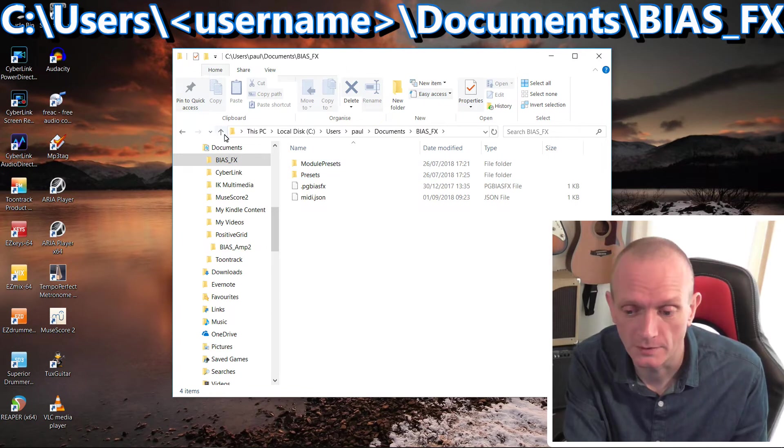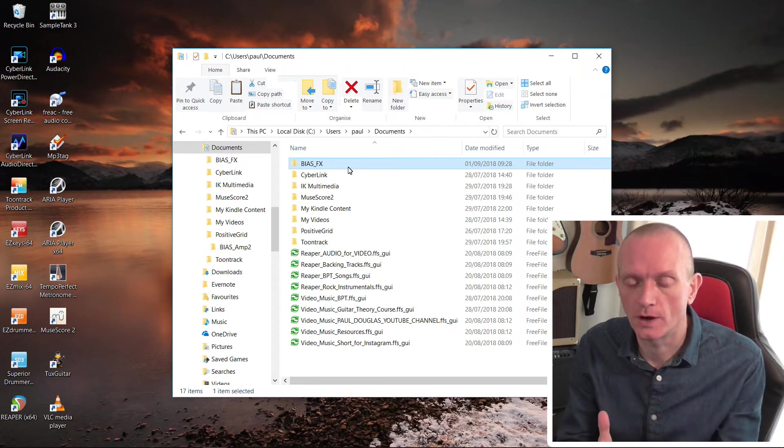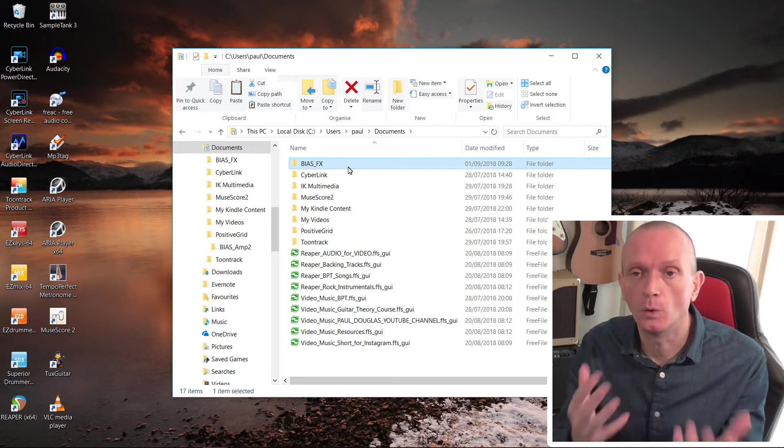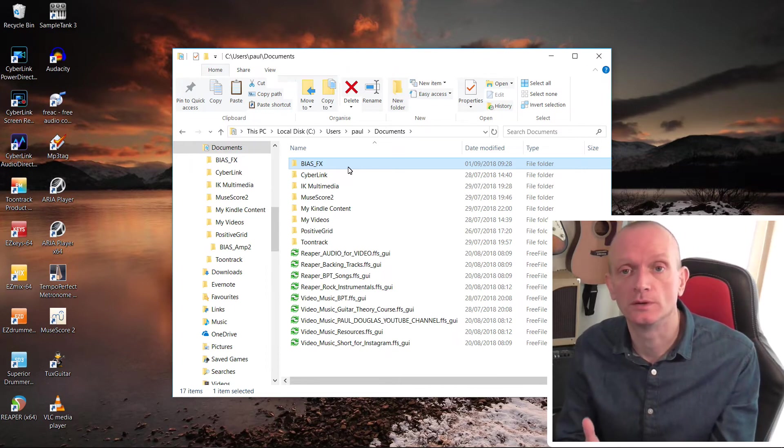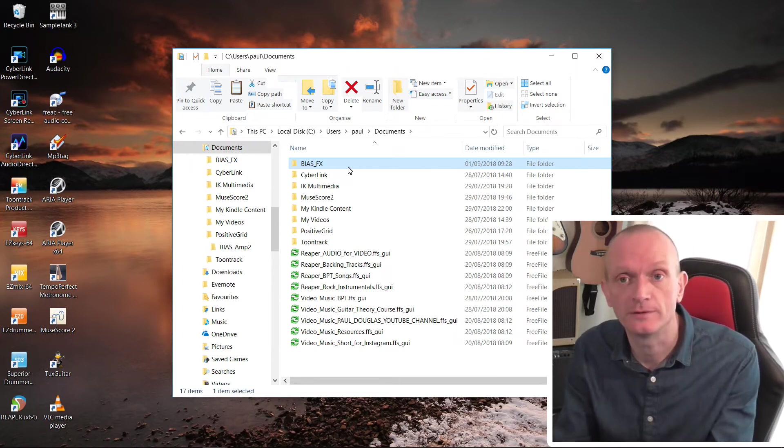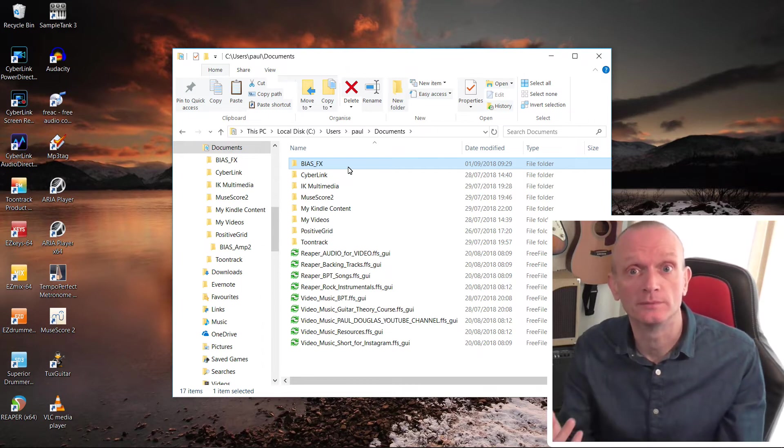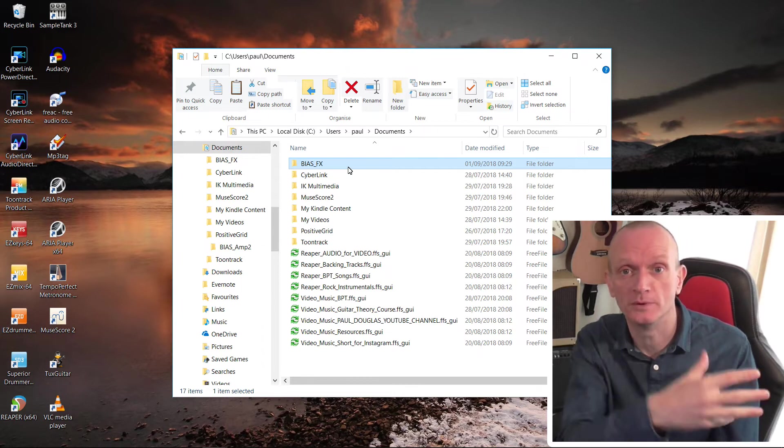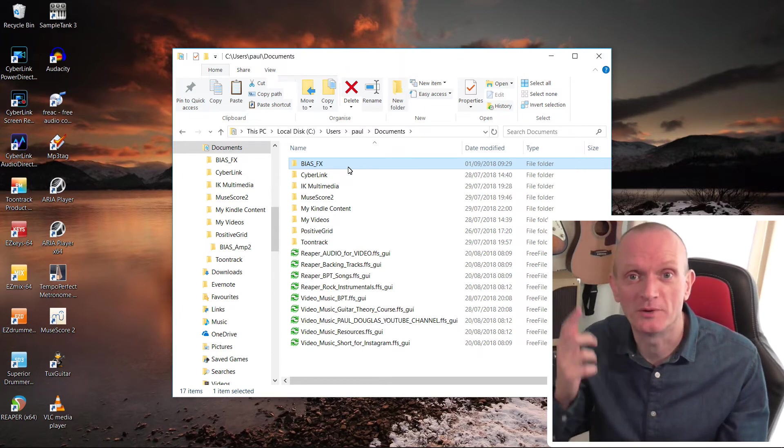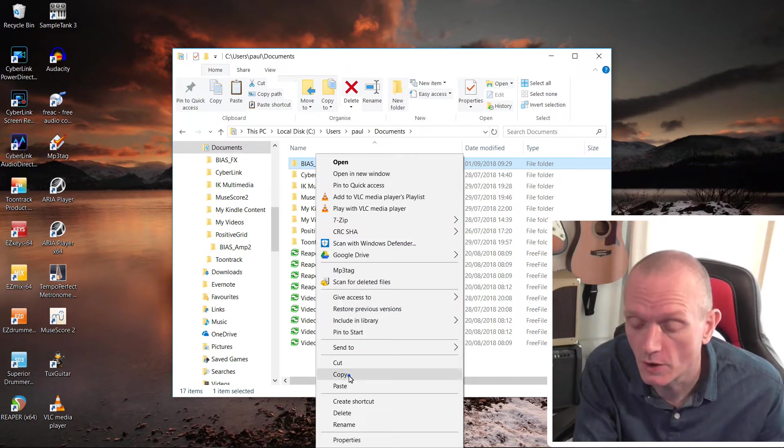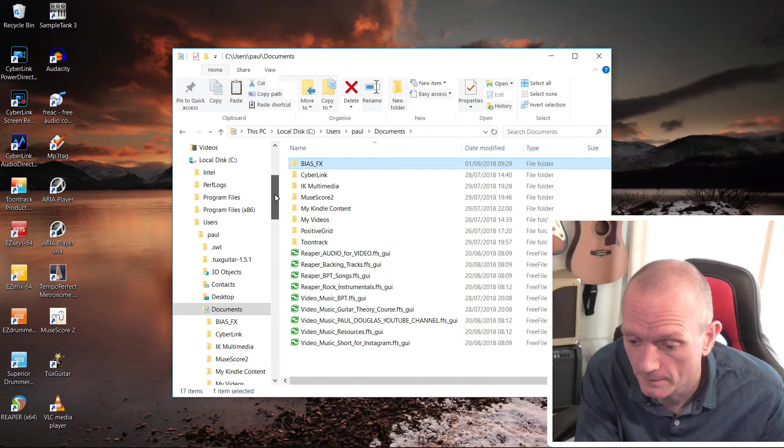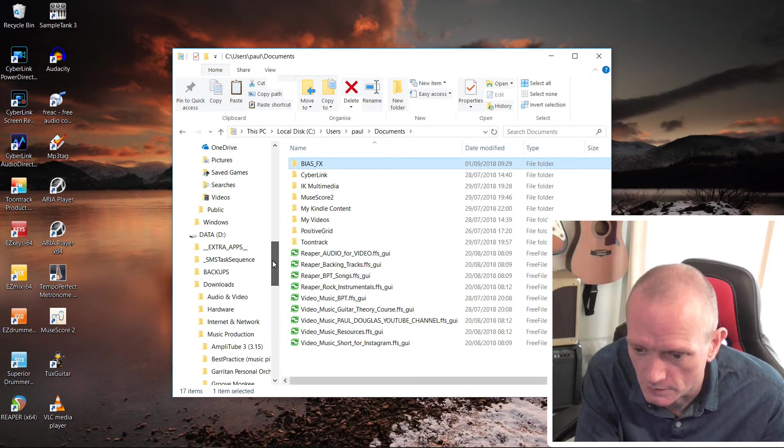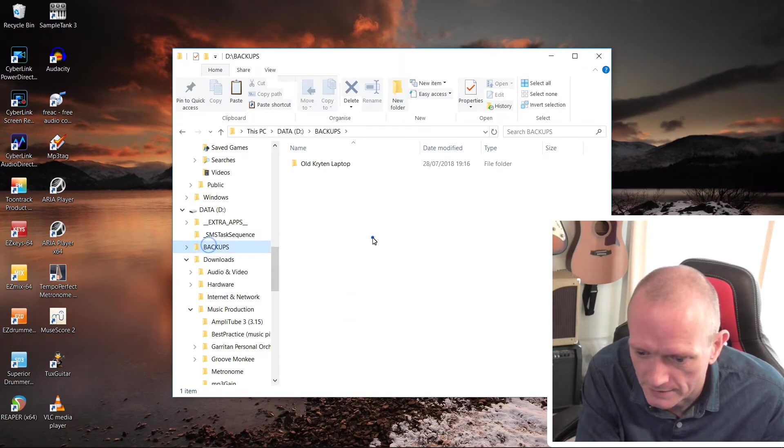Say you've got your old computer with your installation of BiasFX, you would get this folder and you would back it up somewhere, maybe to another computer or a USB drive or somewhere on the cloud. So I'm going to copy this folder and I'm just going to back it up.